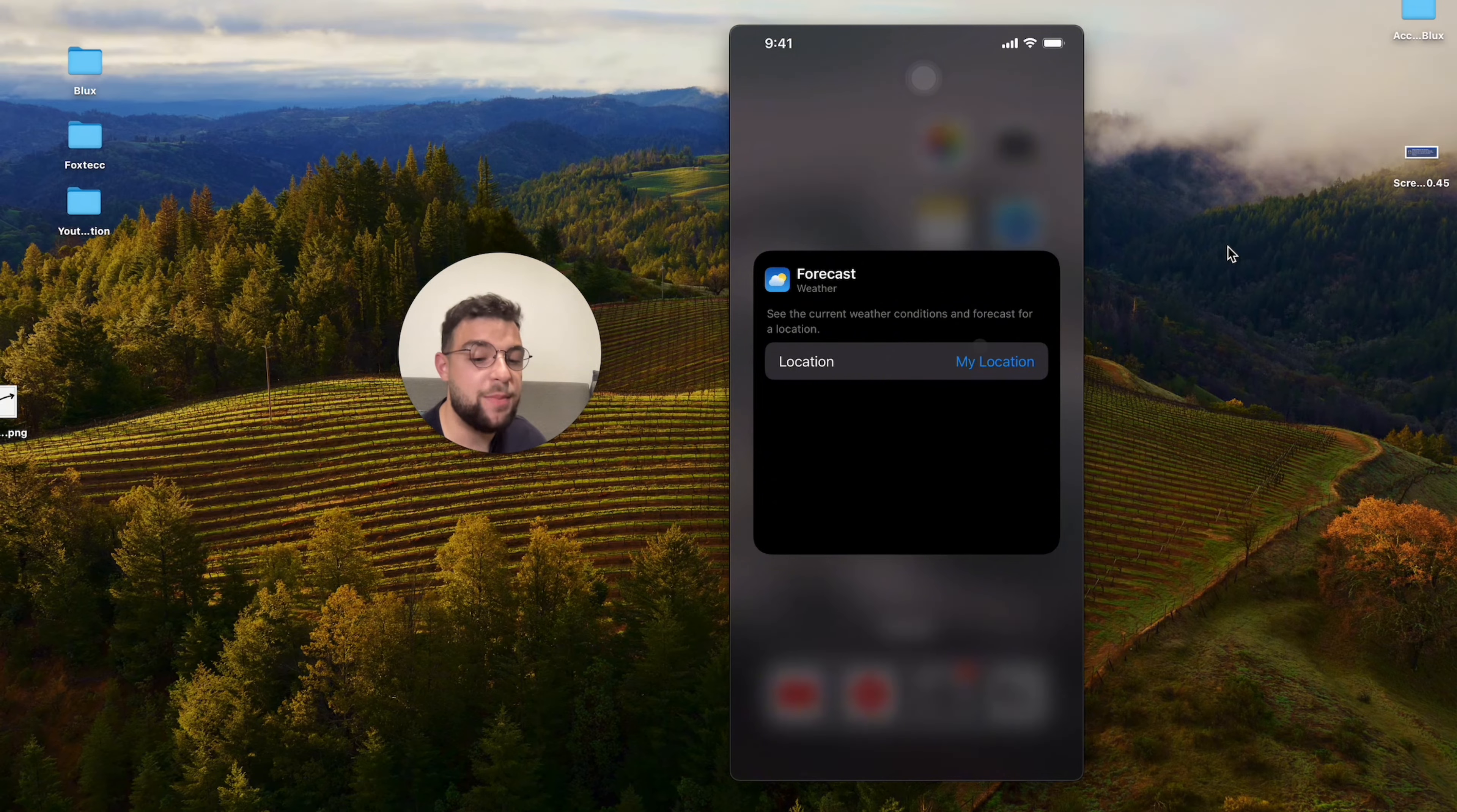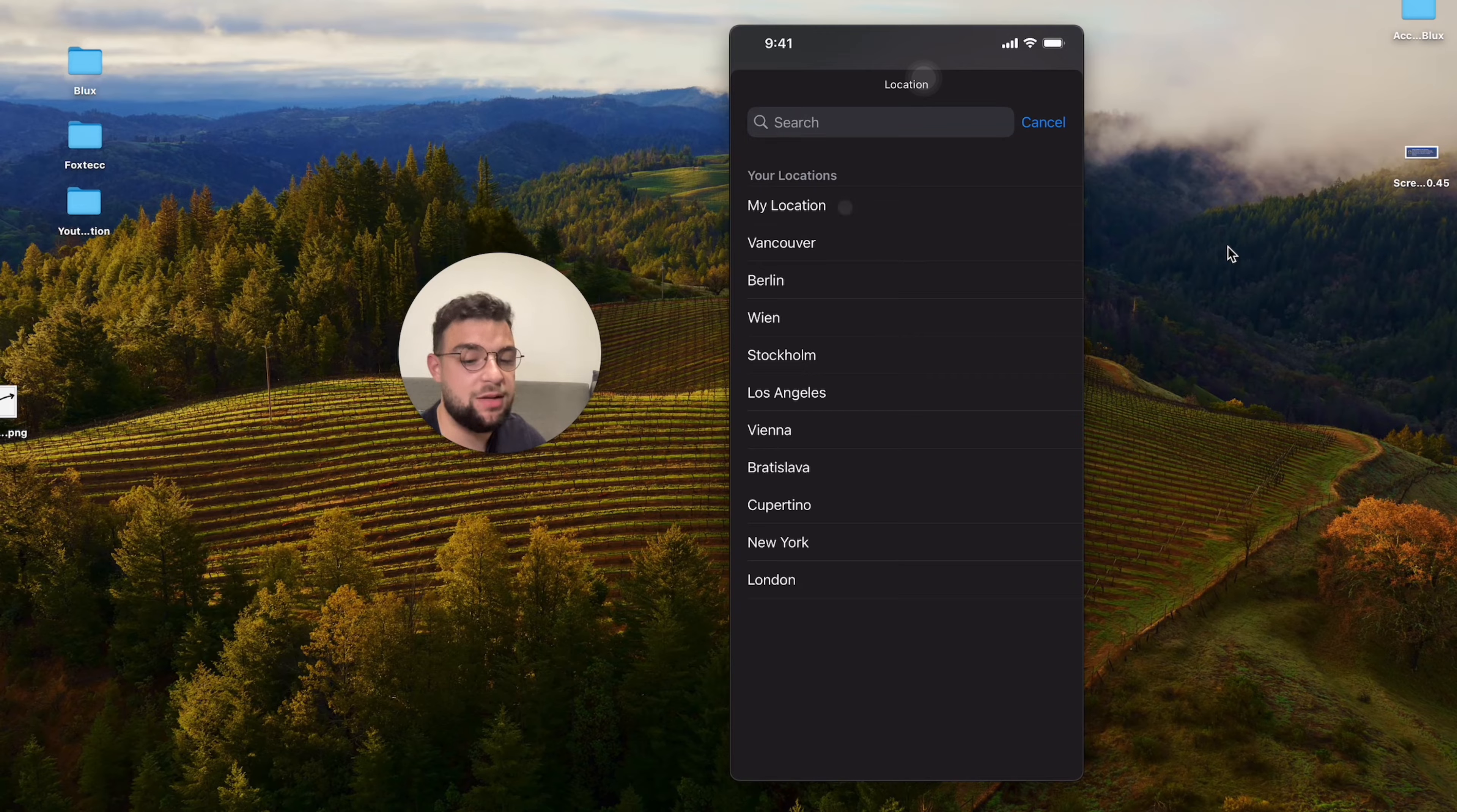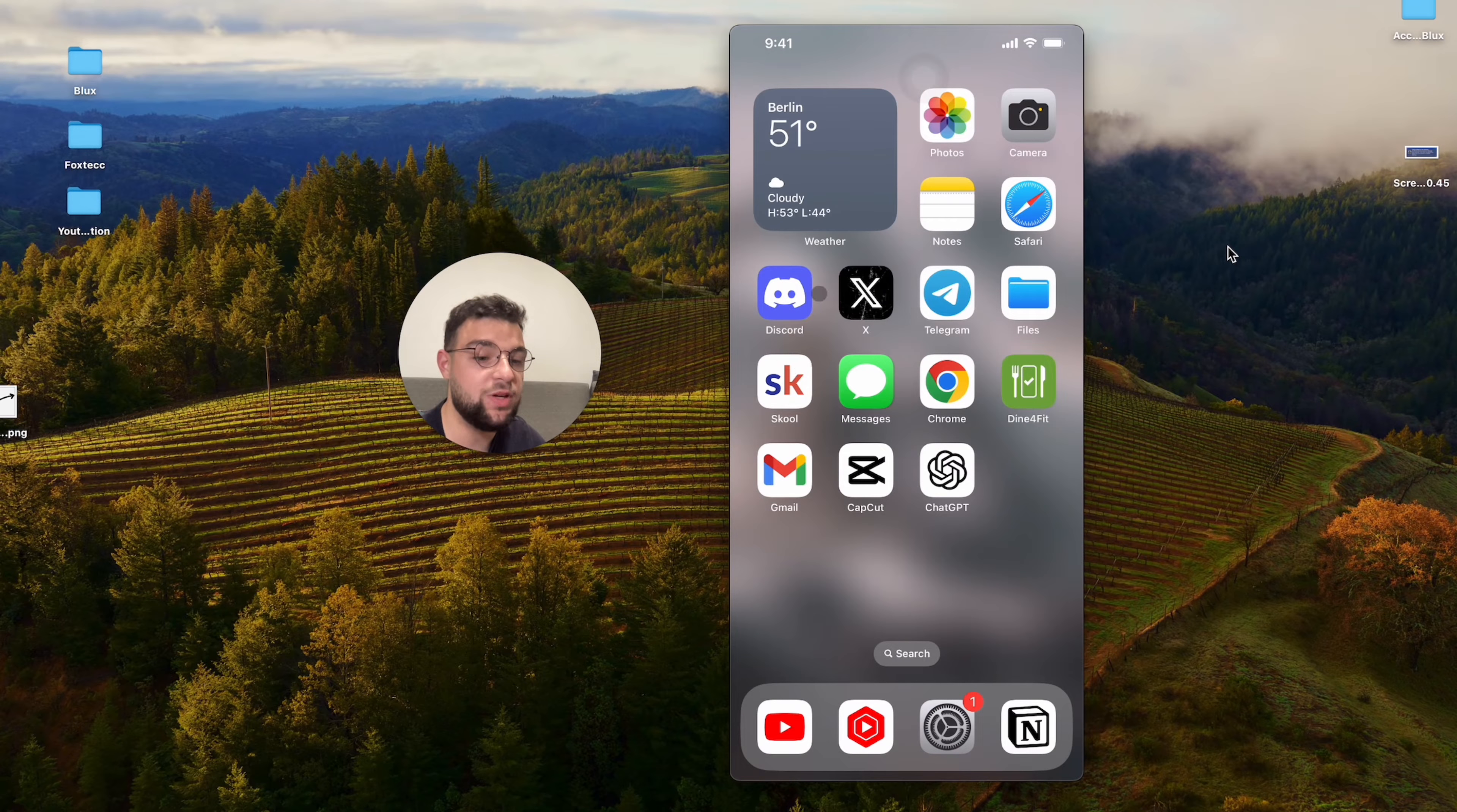My location does not work, so I can switch it to any other city which I have available in here. So it can be my location, as I said, but I can, for example, choose it to be Berlin. Right now it is Berlin and when I exit this view,